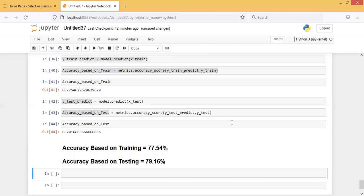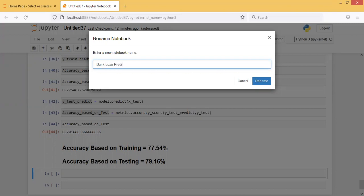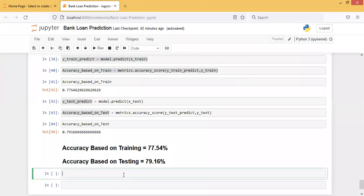This was all about today's lecture. Let me just name the notebook 'Bank Loan Prediction'. This was all about today's lecture - thank you.